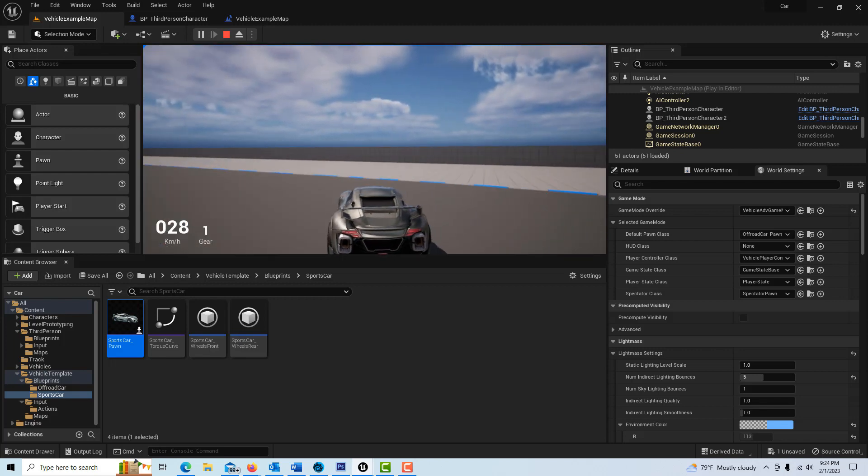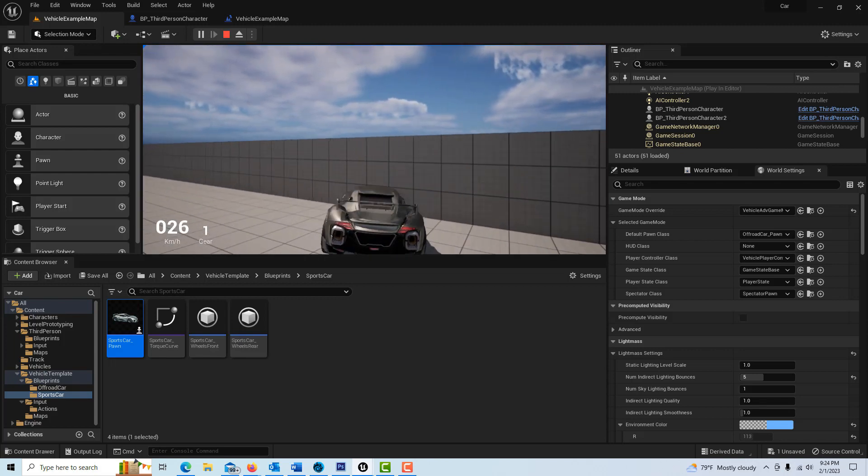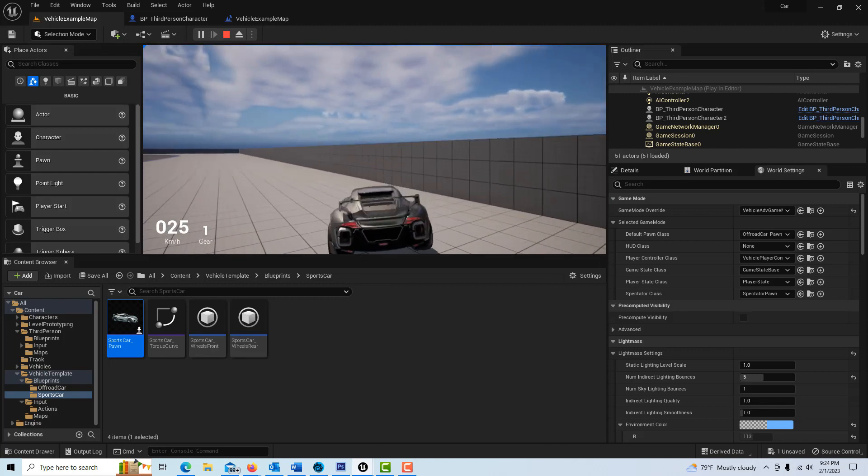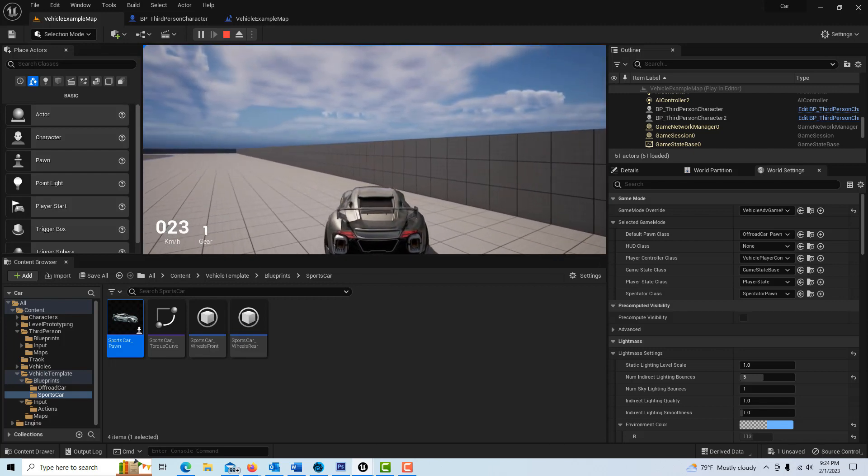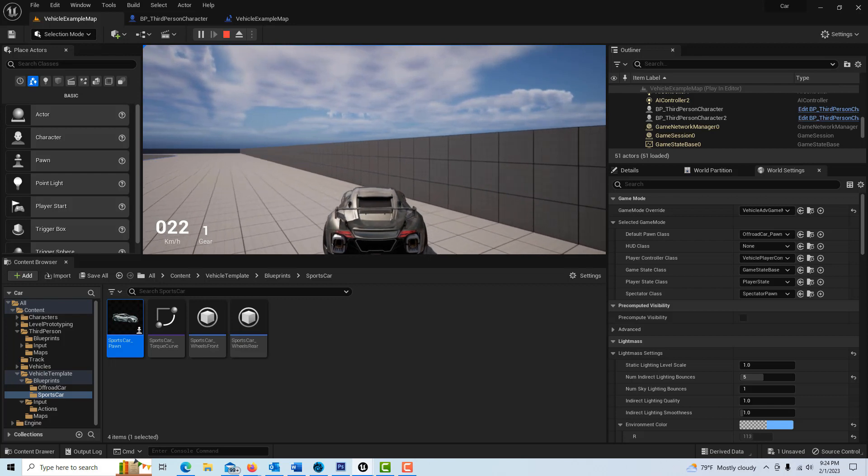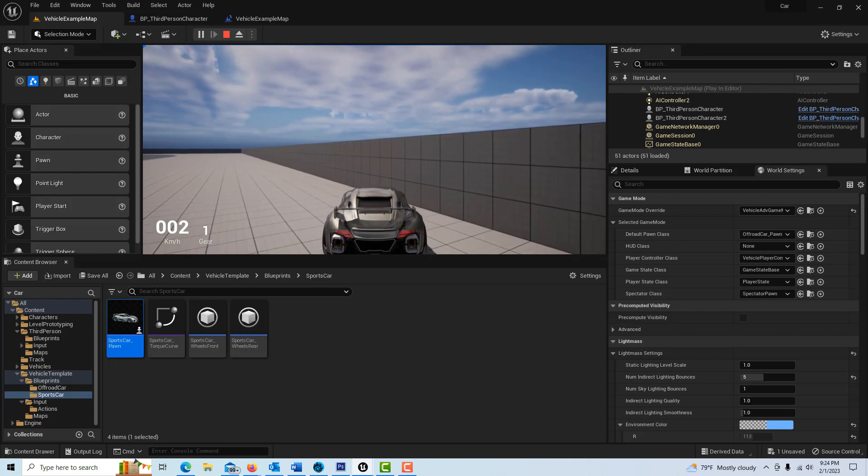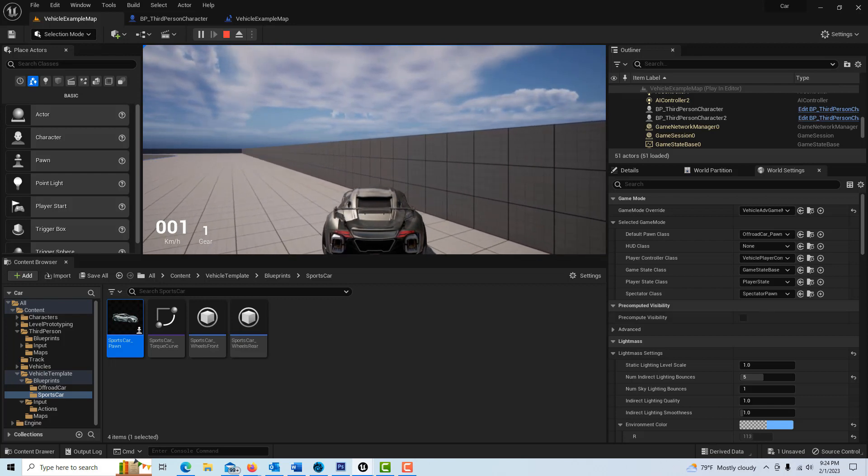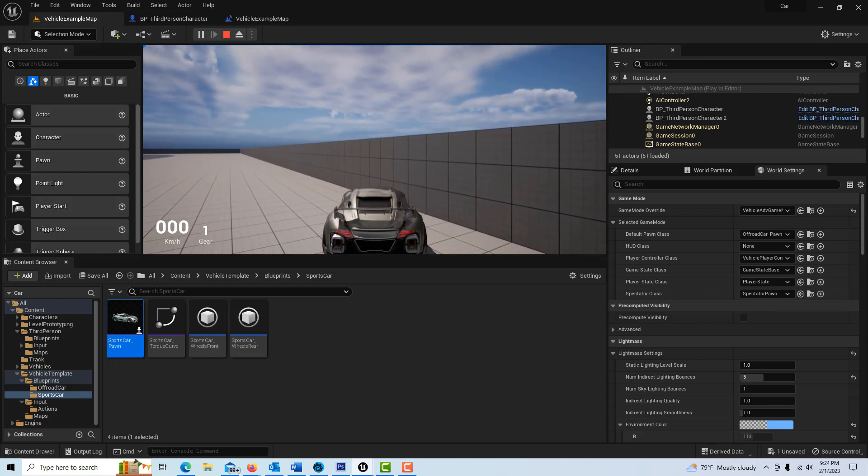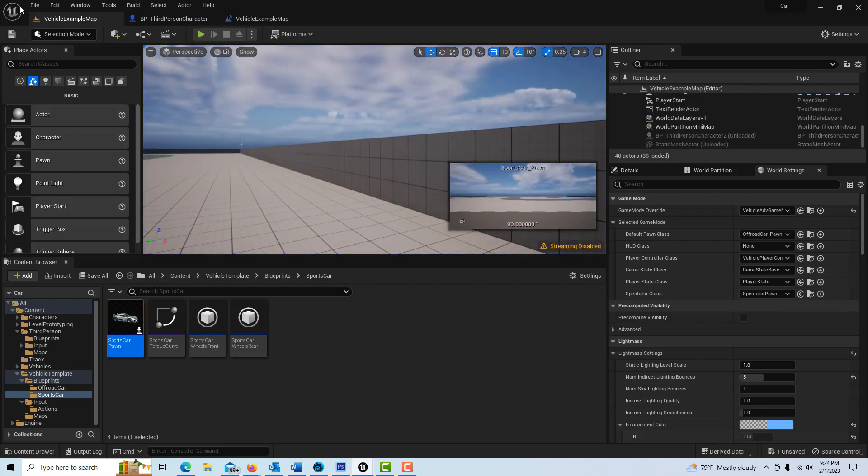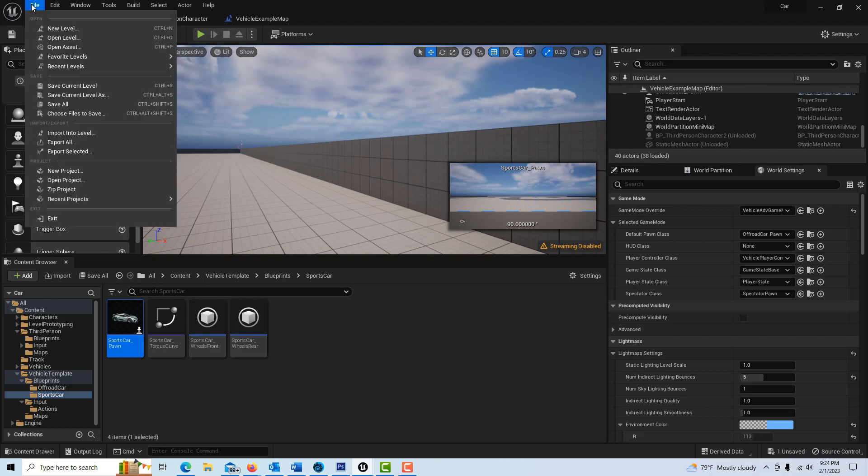Anyway I'll show you how to do this, it's not too long and this is updated for the enhanced input action in case you're interested. So we're going to escape out of this and I'm just going to go file new project.